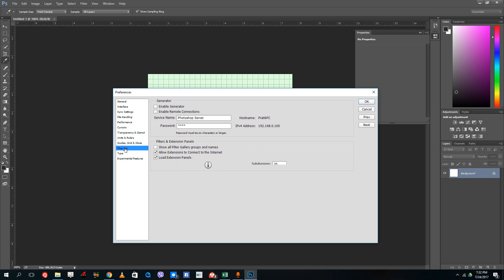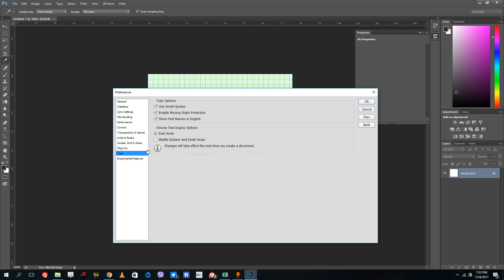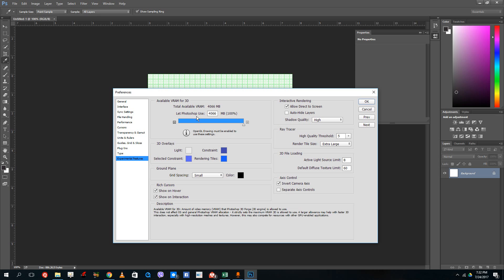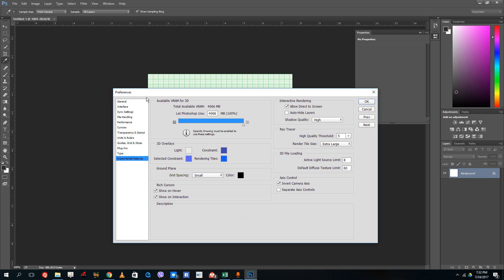There's grids and guides, plugin manager, type manager, and experimental features. You can increase the RAM here. You can increase the video RAM that Photoshop can use and so forth. All of the settings are right here in the preferences.